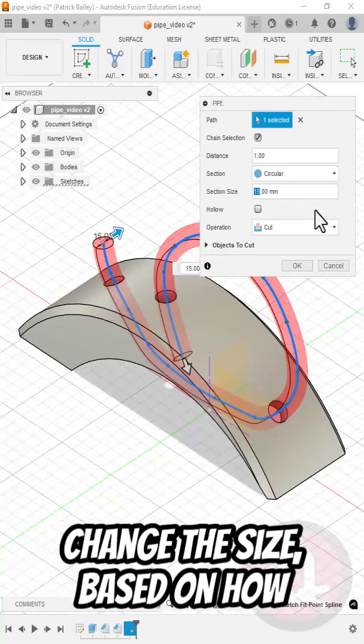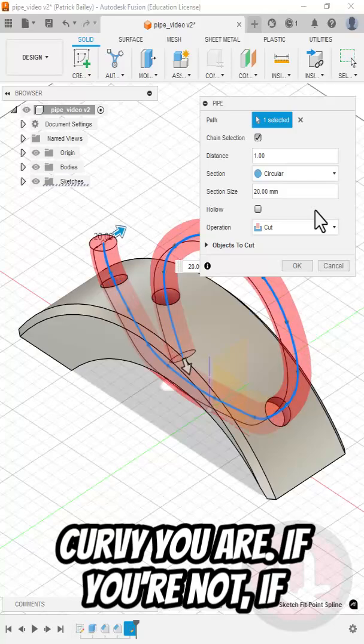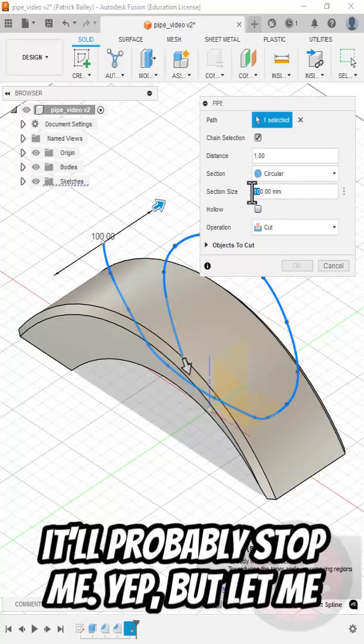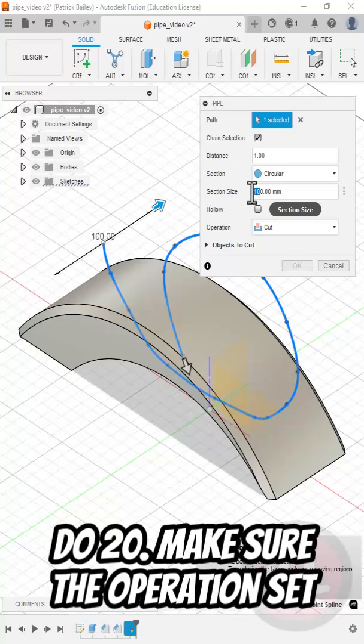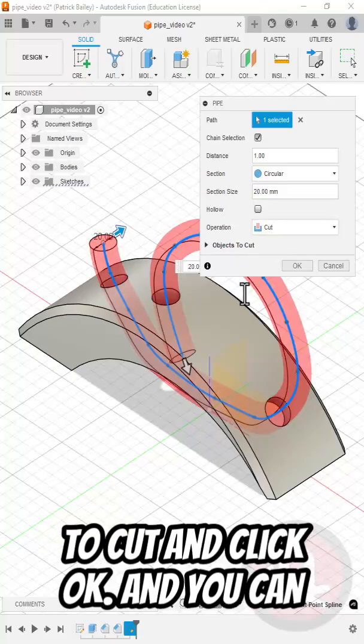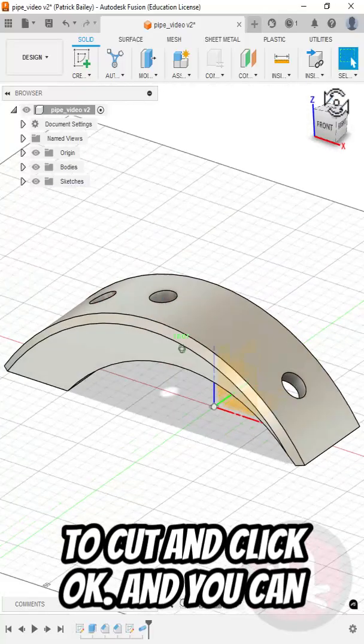Basically, you can change the size based on how curvy you are. I bet you if I try to do 100, it'll probably stop me. Yeah, but let me do 20. Make sure the operation is set to cut and click OK.